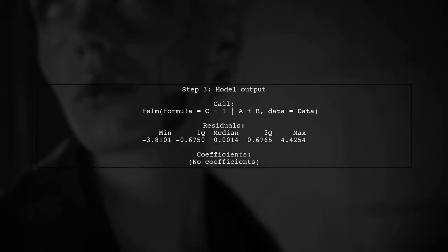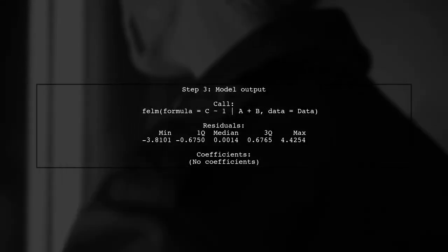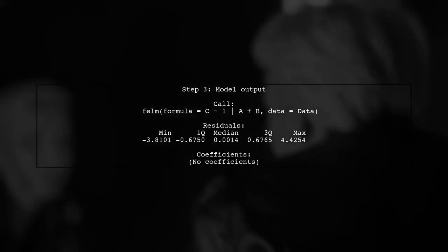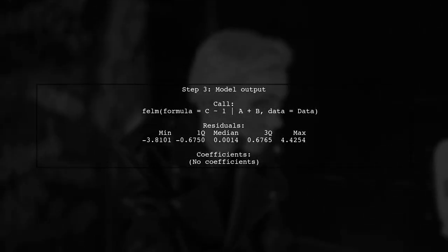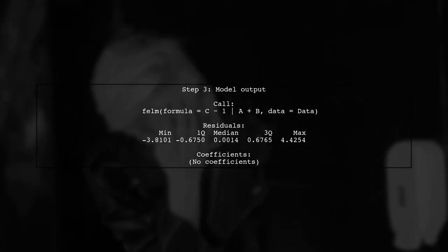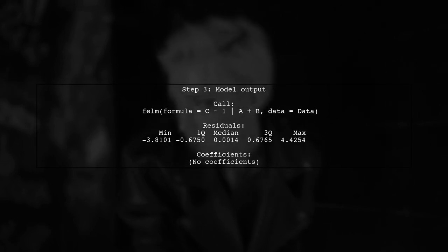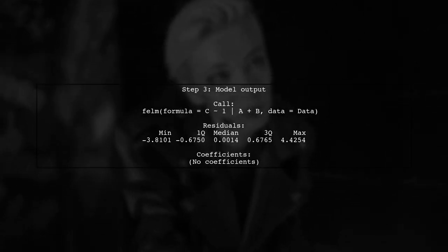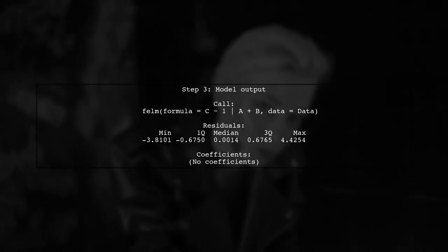When we run this model, we notice that the output does not provide coefficients or R-squared values. This is because the model only includes fixed effects.